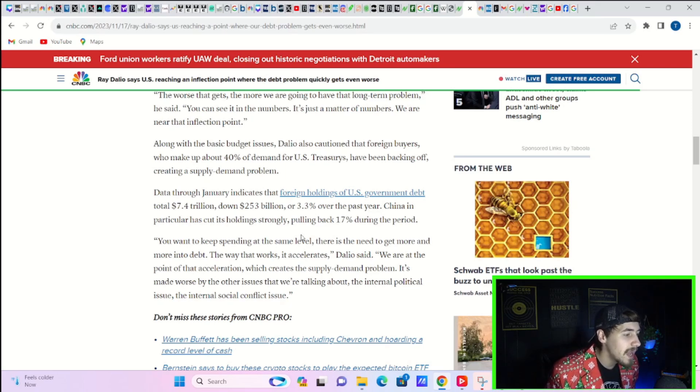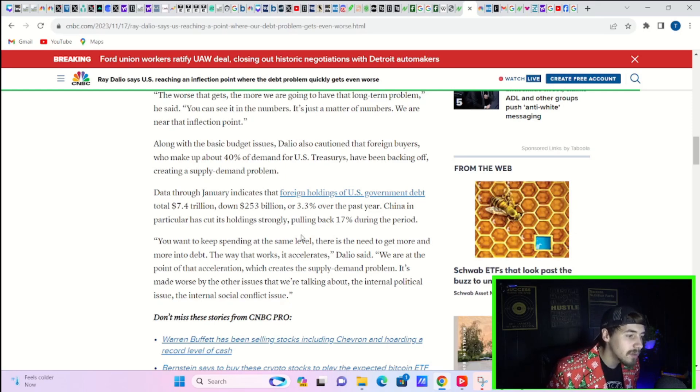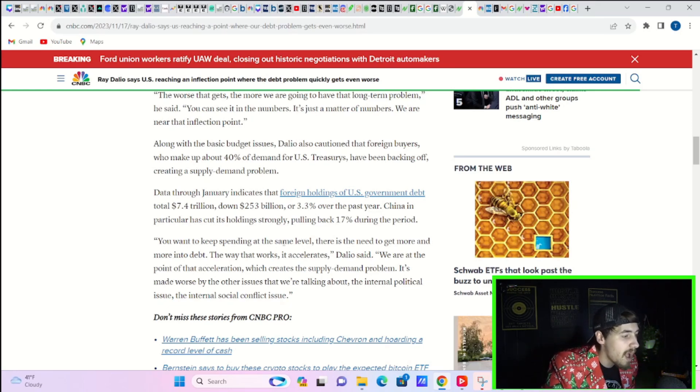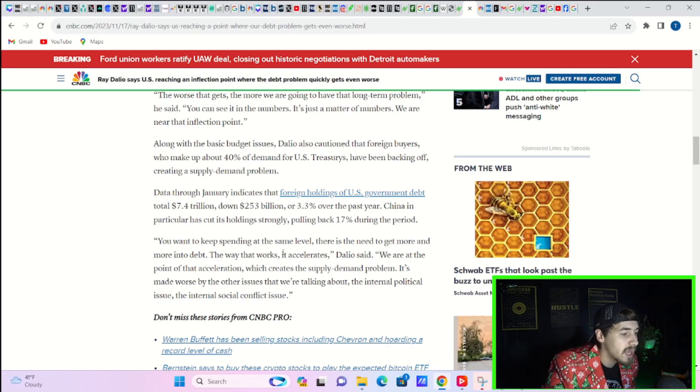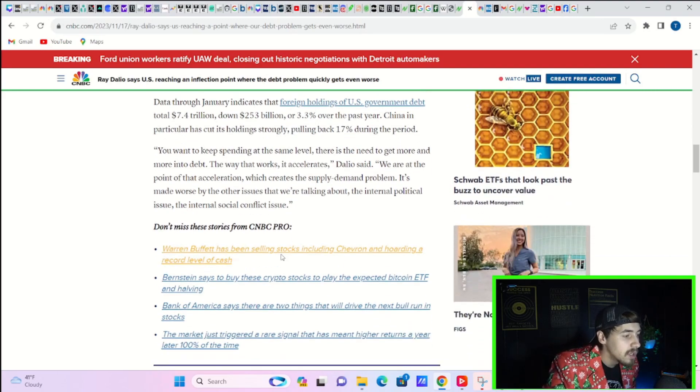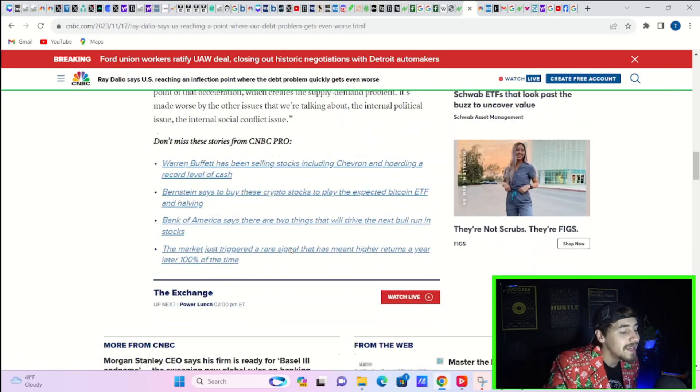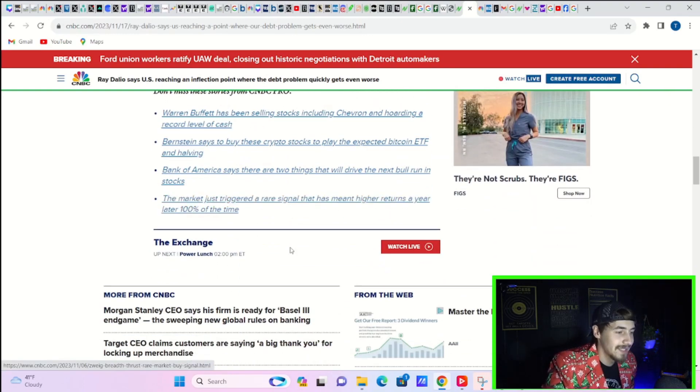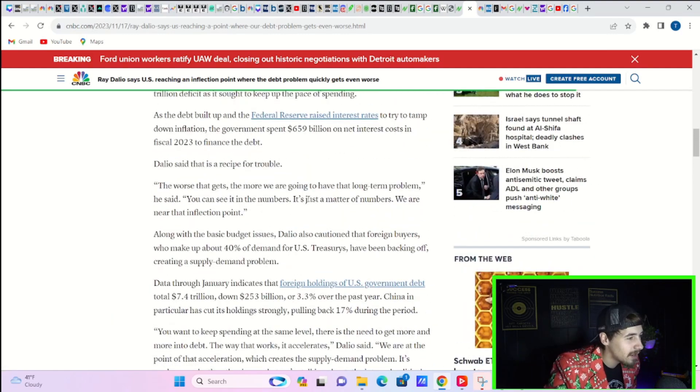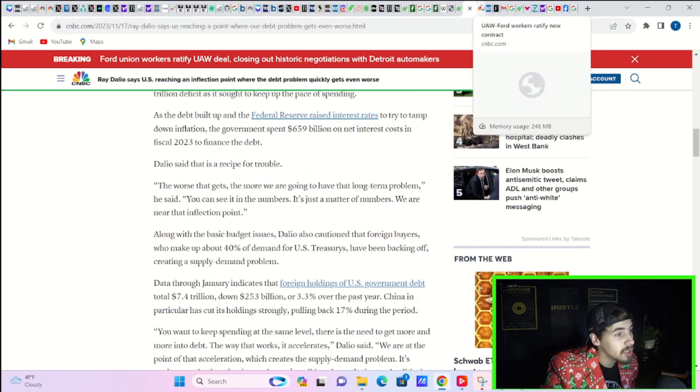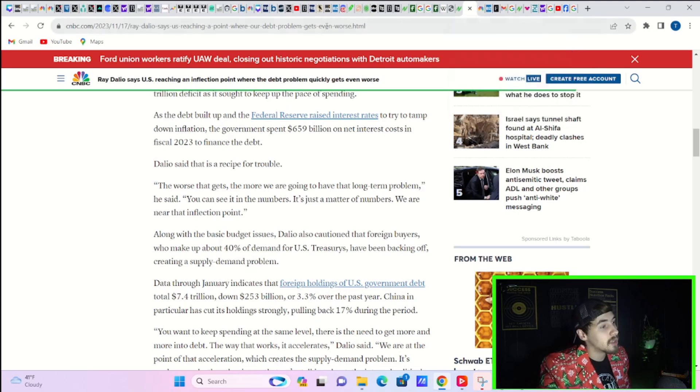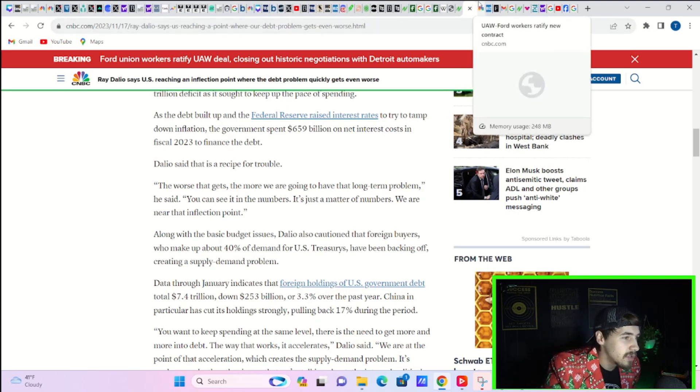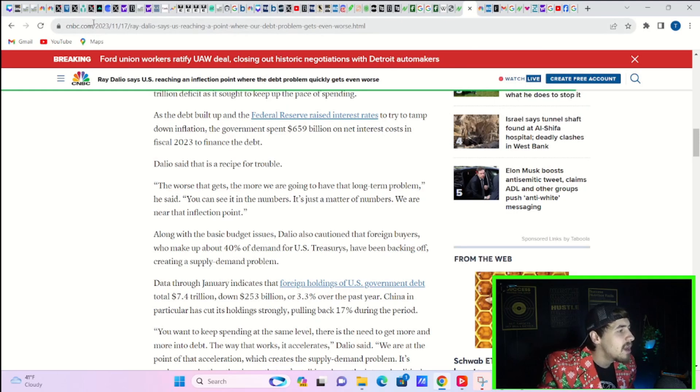You want to keep spending at the same level, there's the need to get more and more into debt. The way that works, it accelerates, Dalio said. We are at the point of acceleration which creates the supply-demand problem. It's made worse by other issues that we're talking about, the internal political issue, the internal social conflict issue. This is not good news, especially the fact that foreign governments are cutting back on U.S. debt. Yeah, that eventually means the dollar could be in trouble if that continues to happen, especially at this pace.